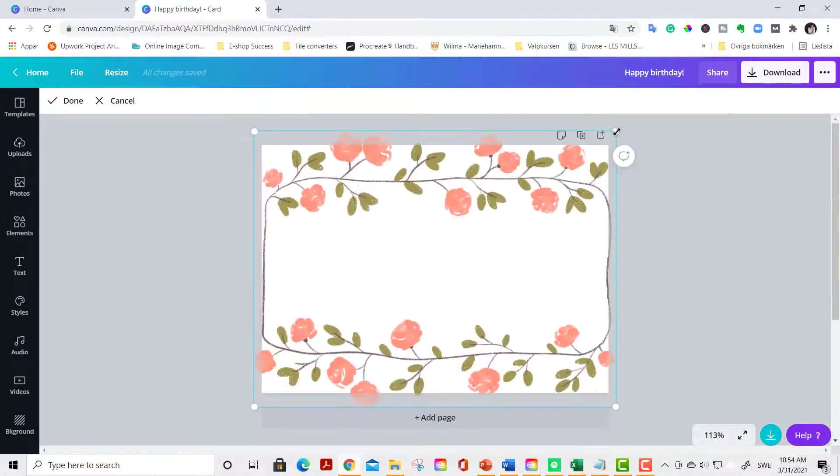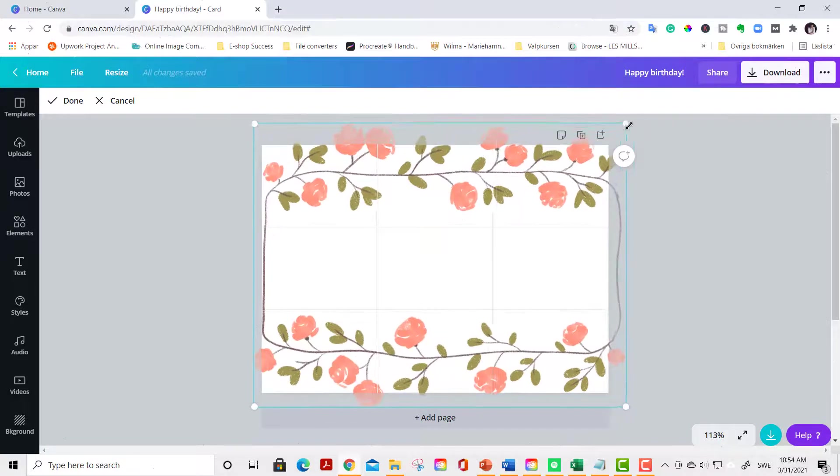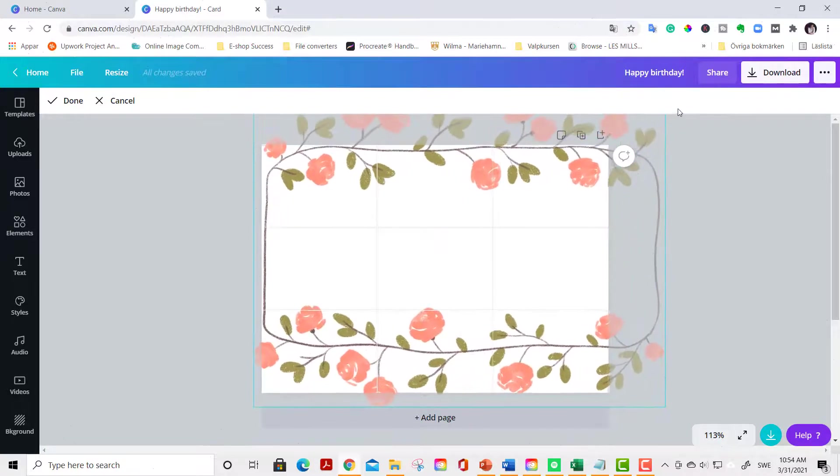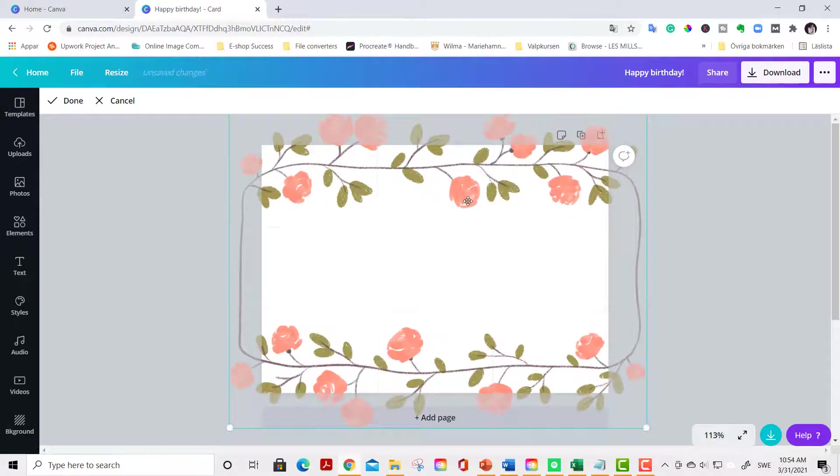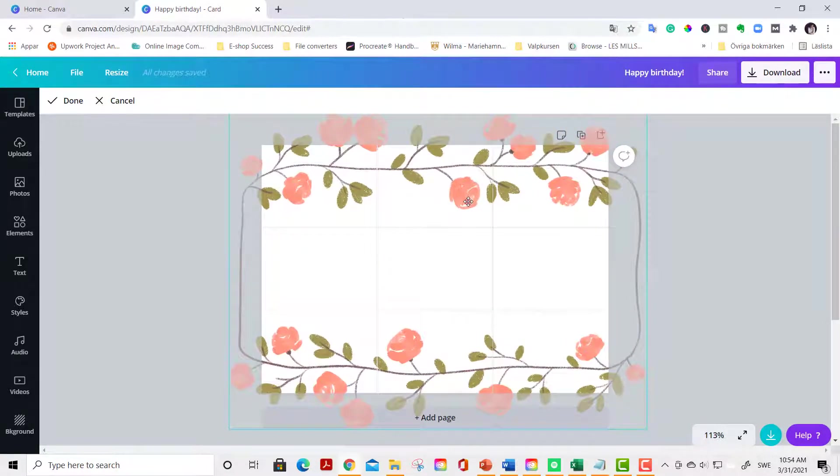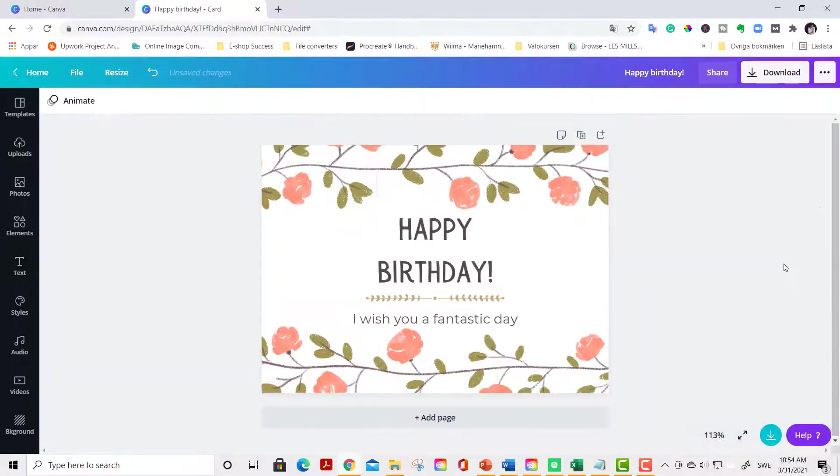Now we click and drag. Activate the floral frame and enlarge it. Maybe like this. We nudge it a little bit. Perfect.